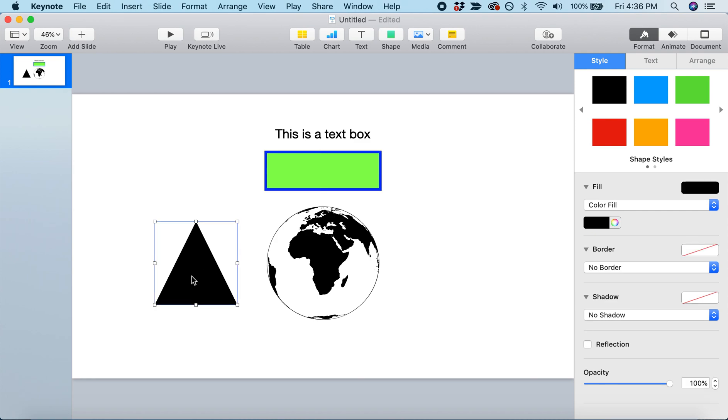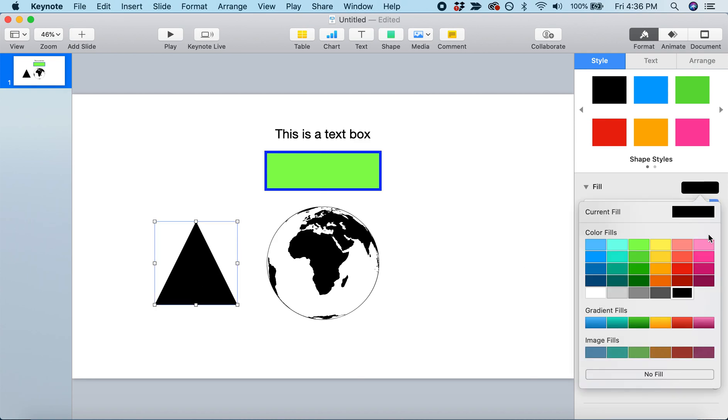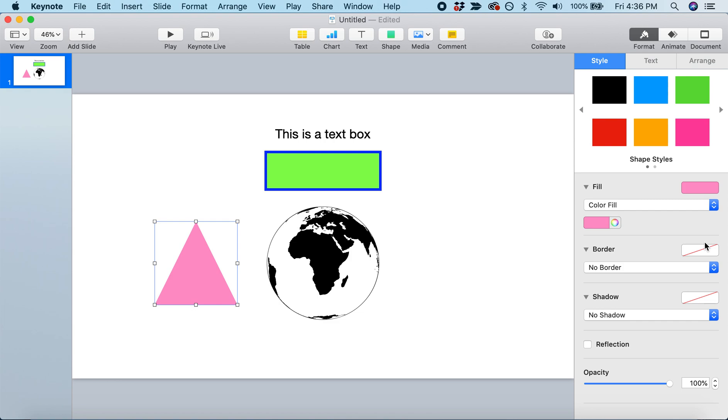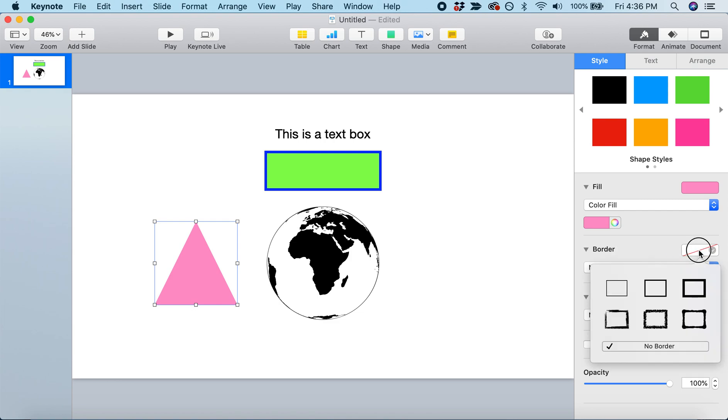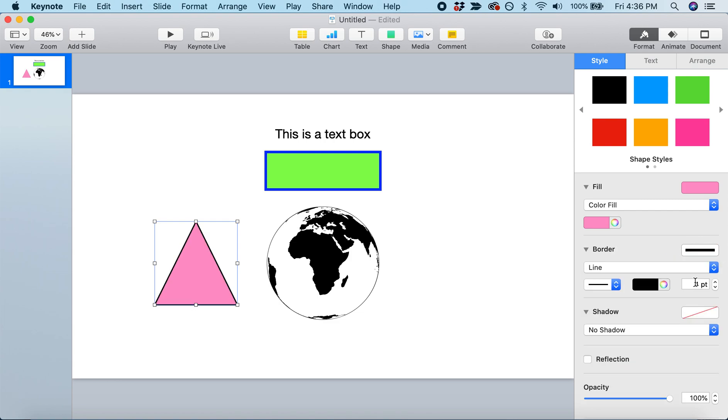For the triangle, let's fill it with pink. Let's give it a border and make it a nice thick border - a 15 point border.